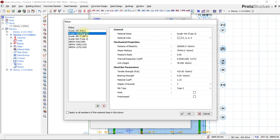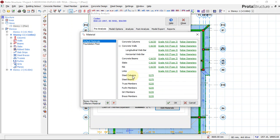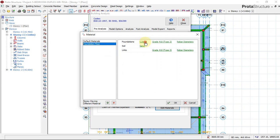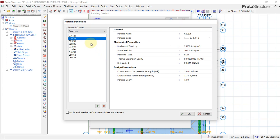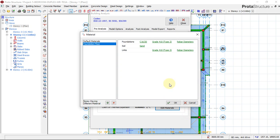For steel, which is the reinforcement, I'll choose Grade 410 Type 2. I'll say Apply to All and click OK. Then I'll go to Foundation and check the foundation settings — I'll apply to all and click.